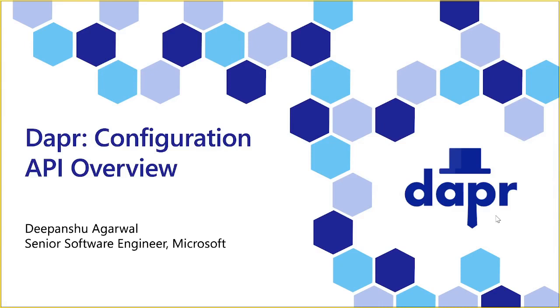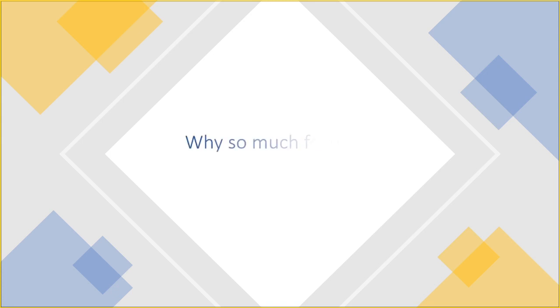Hello, everyone. I am Deepanshu, working as a senior software engineer with Microsoft and working on Dapr project. Today, let me take you through an overview of configuration API in Dapr.